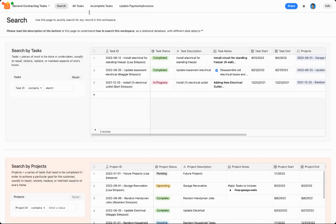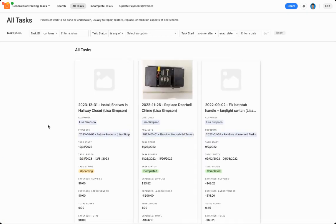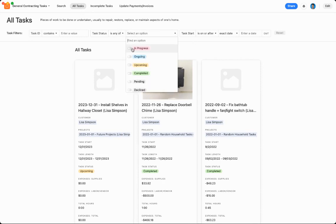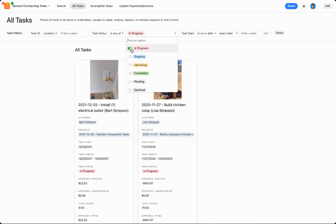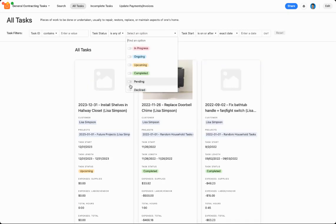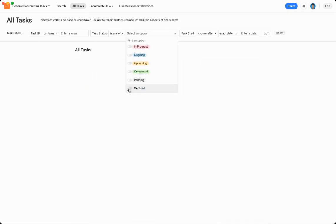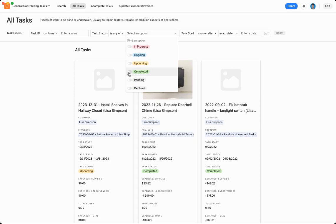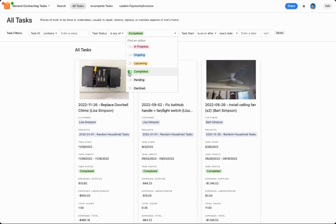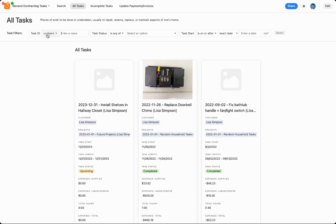Okay, the next interface is called All Tasks. So All Tasks, basically, it shows all the different tasks that you've done, so there's a couple filters up here if you want to filter by task status, for instance, only the tasks that are in progress, or only the tasks that have been declined, there's nothing there, or only the tasks that have been completed, or if you wanted to search by the task ID, for instance, electrical, let me see what pops up.